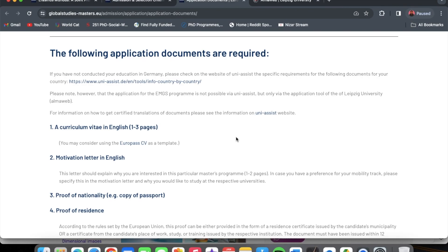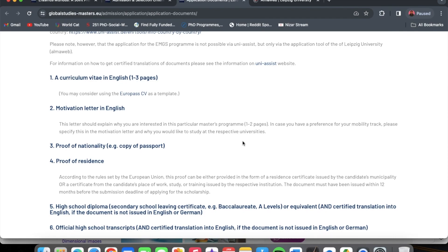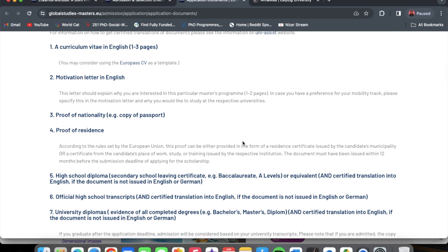The motivation letter should explain why you are interested in this particular master's program, in one or two pages. In case you have a preference for your mobility track, please specify this in the motivation letter and explain why you would like to study at the respective universities. Once you read about the course it should also inform why you want to study a particular mobility track. A link on the motivation letter will also be in the description.